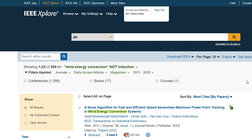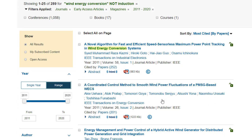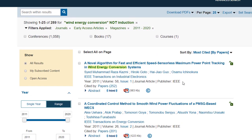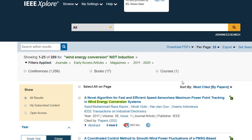I can change the sort and quickly see the top cited papers at the top of my results. This has been basic searching in IEEE Explore. Please view the advanced searching video tutorial for more complex queries such as fielded searching or searching within the full text.